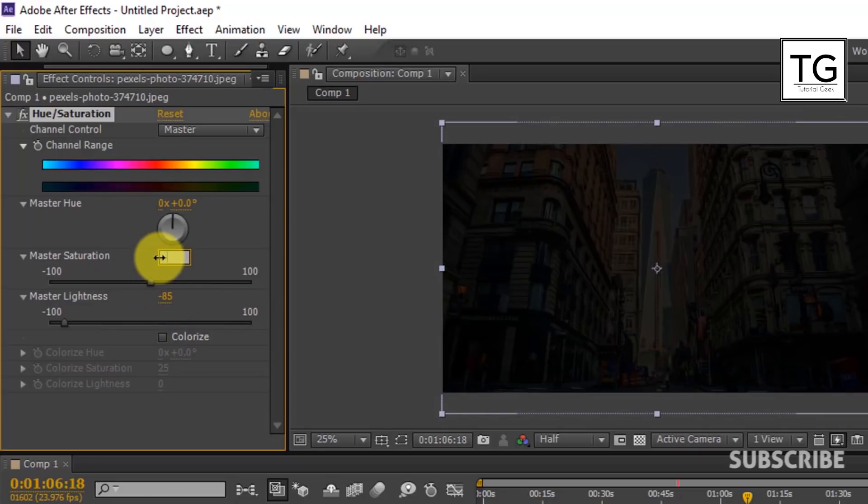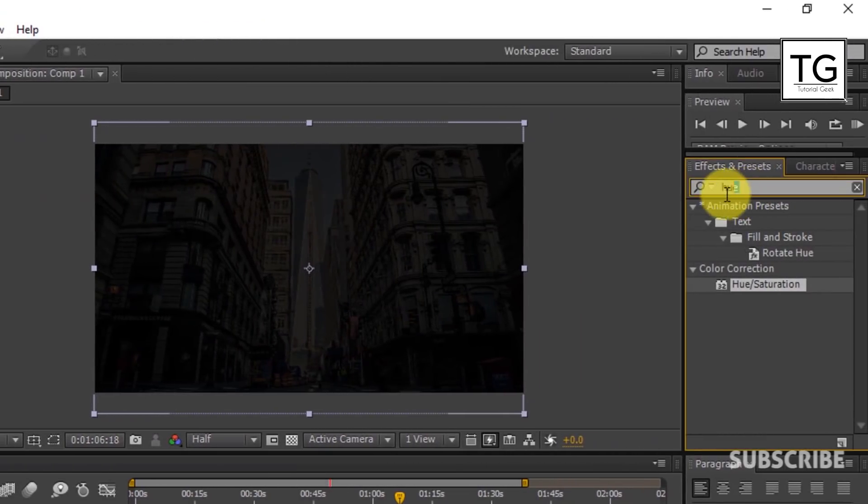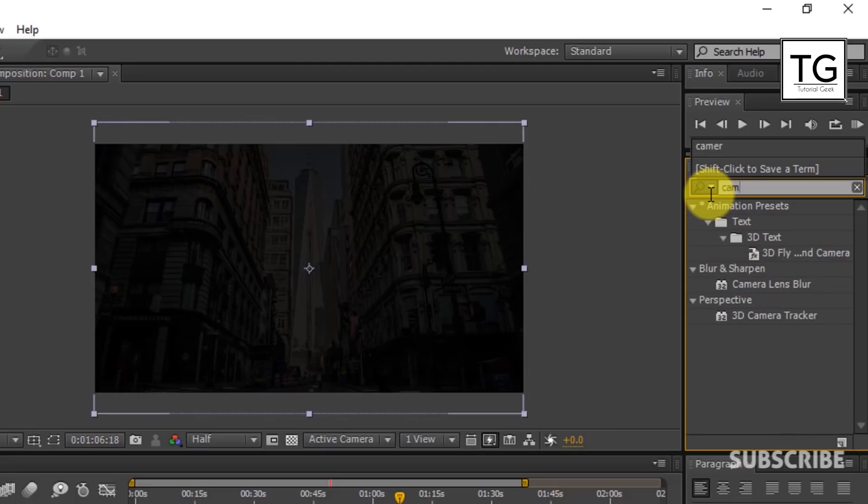And reduce Saturation to minus 50. And apply Camera Lens Blur effect.